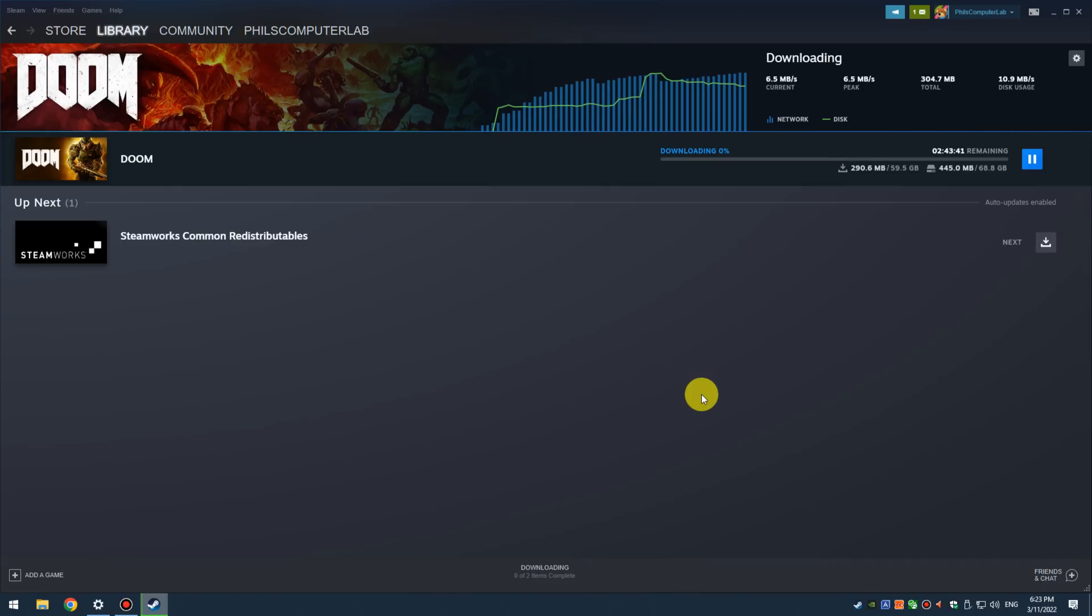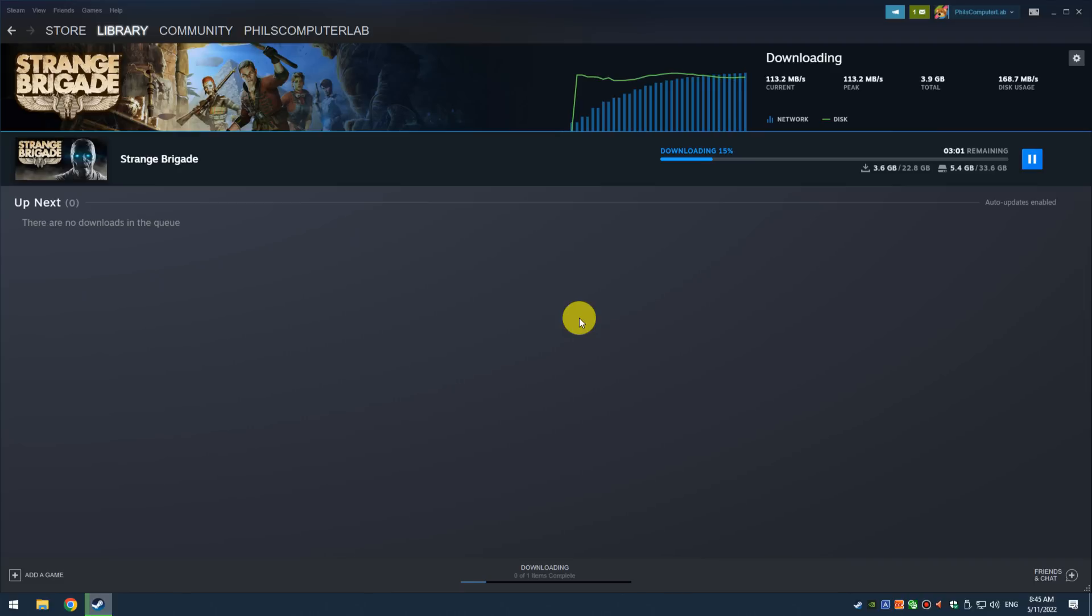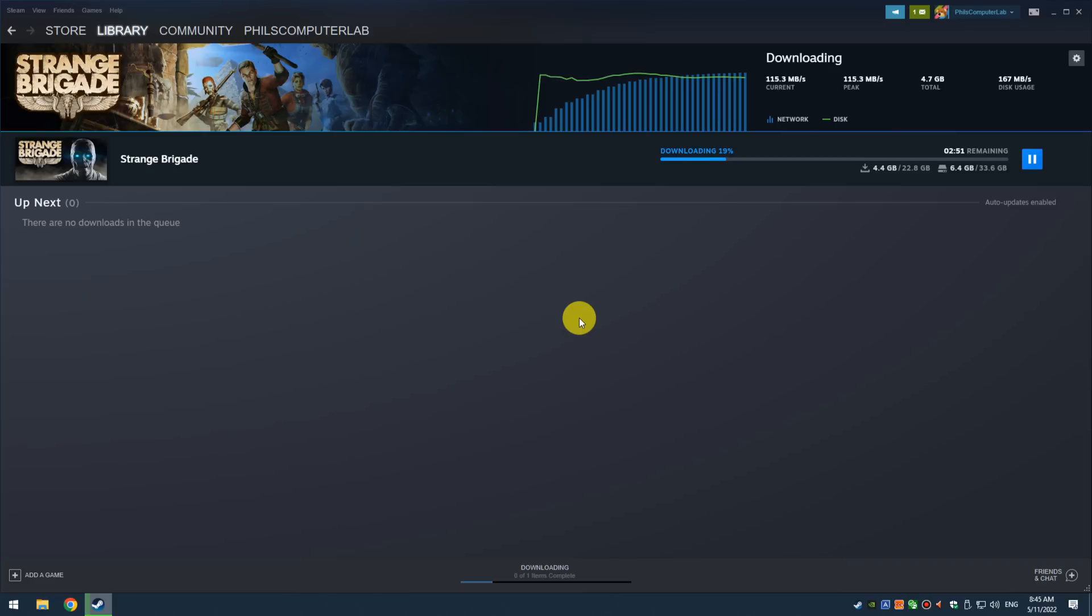Remember they have to be downloaded once through your internet so we're getting the slow speed. But after that we're getting much better performance. First I'm testing with the integrated gigabit ethernet and we're getting 117 megabytes per second in Steam. That's absolutely brilliant.